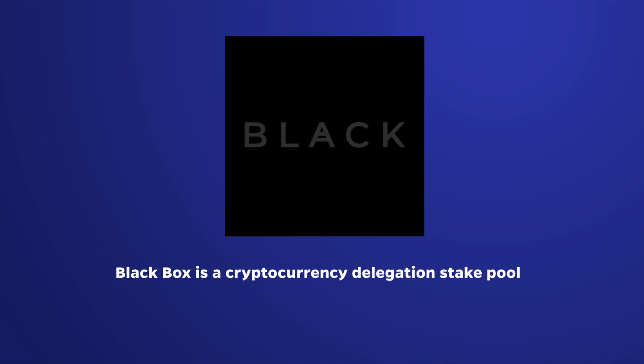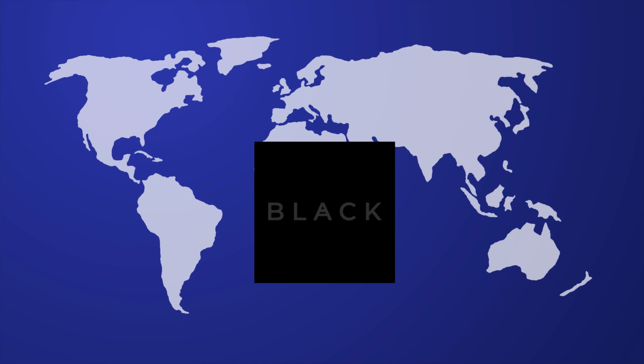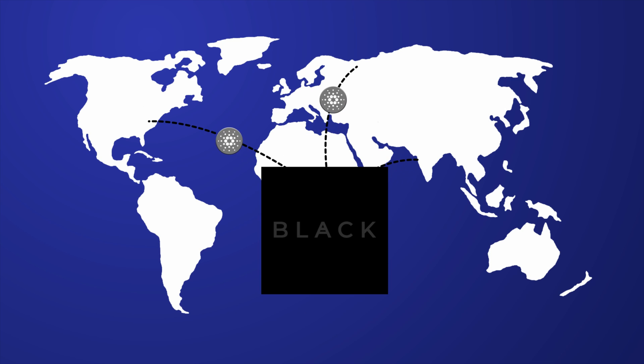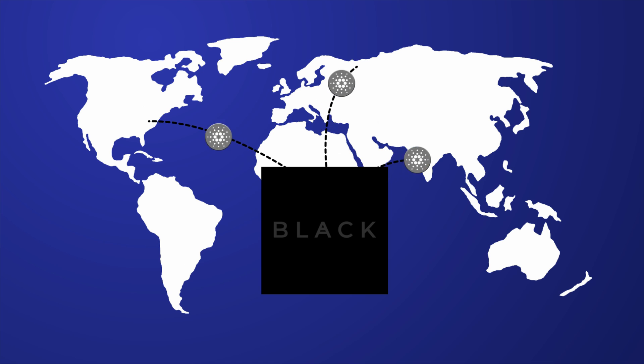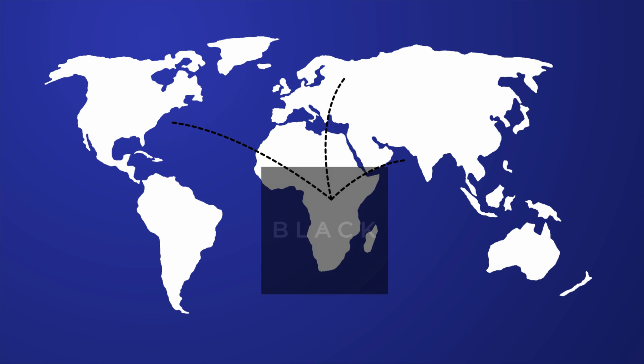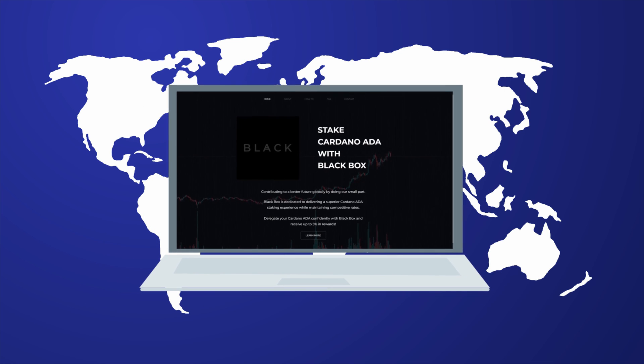Blackbox is a cryptocurrency delegation stake pool, and we do all the hard work for you. We have set up multiple servers globally to operate in the Cardano cryptocurrency network and generate consistent returns on your behalf. All you need to do is click a few buttons, and we will take care of the rest.